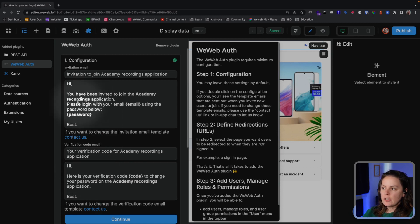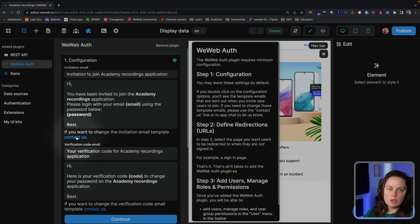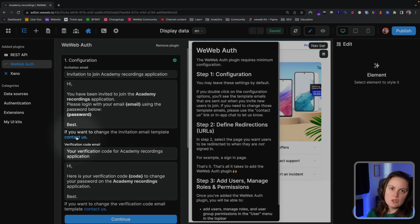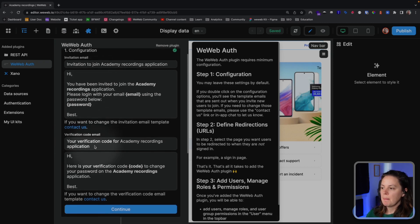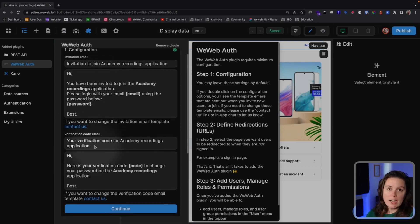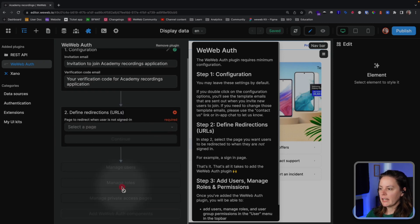You cannot change these email templates directly in WeWeb. If you need to change them, please contact us. We will do this manually for you. We have this restriction in place to avoid security issues with people doing phishing through those emails. But if you contact us, we will take care of that for you. Let's click Continue.